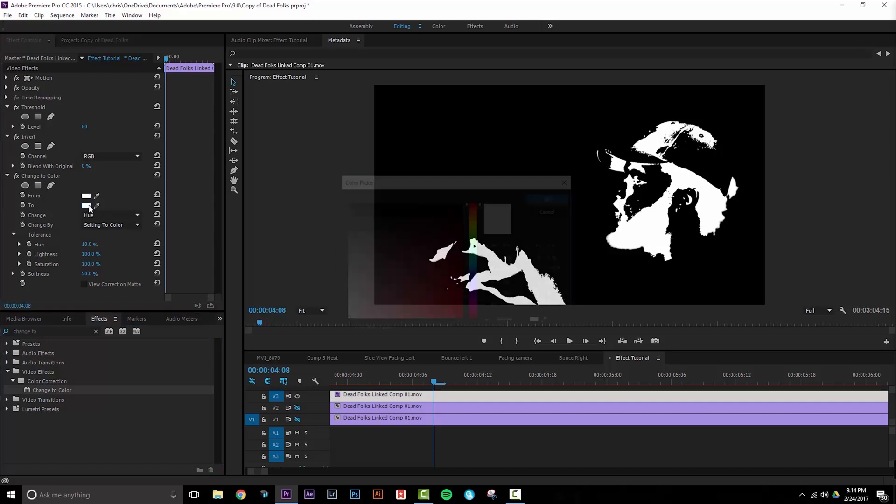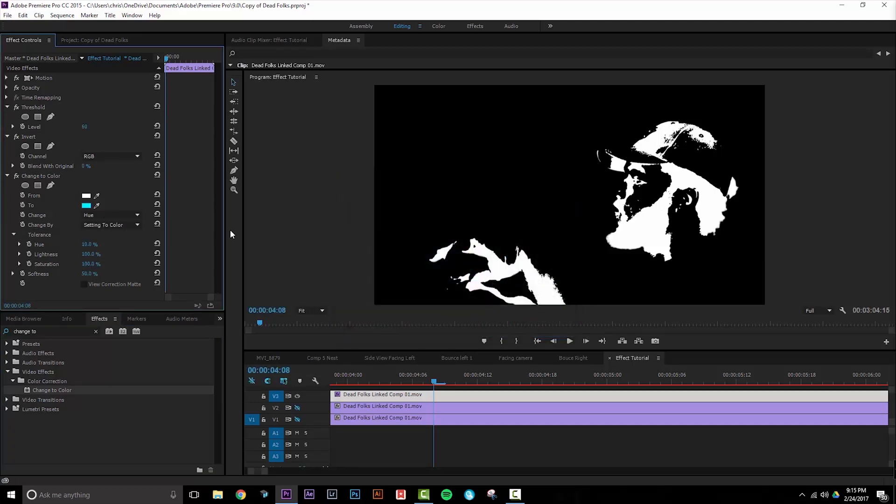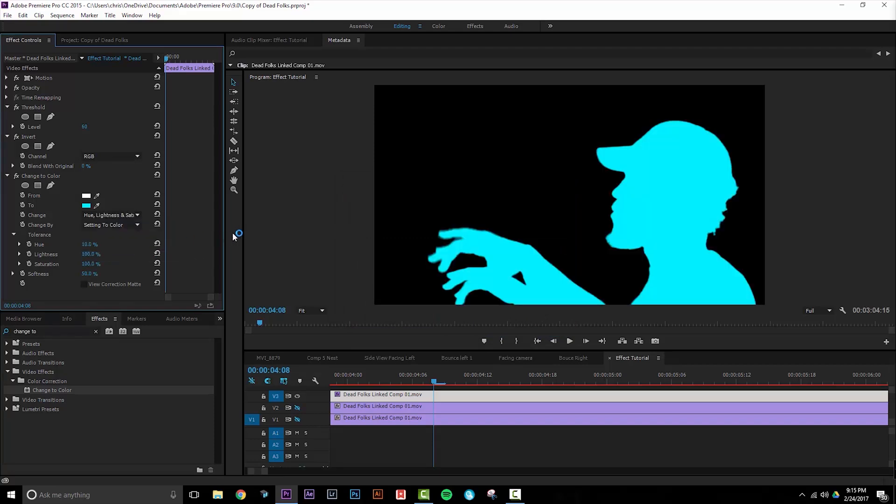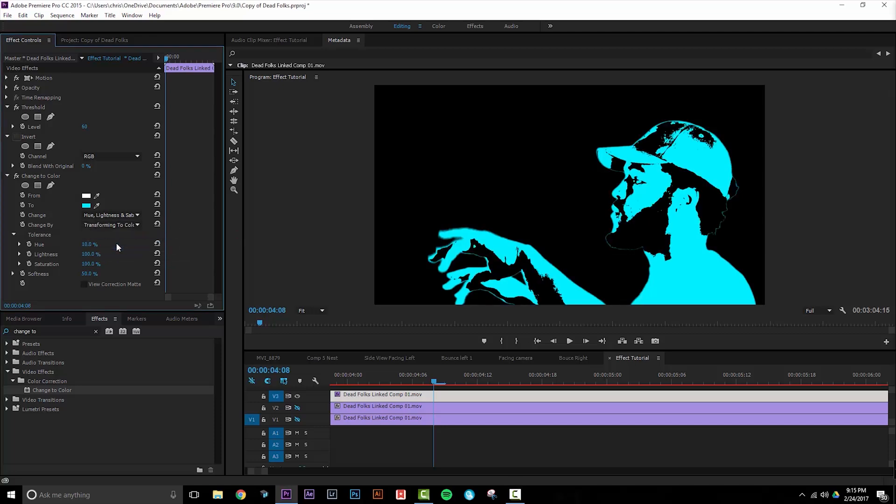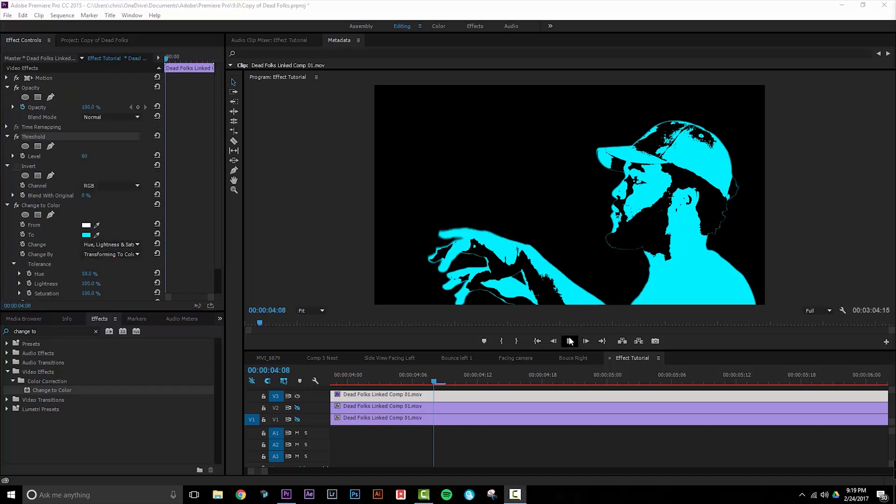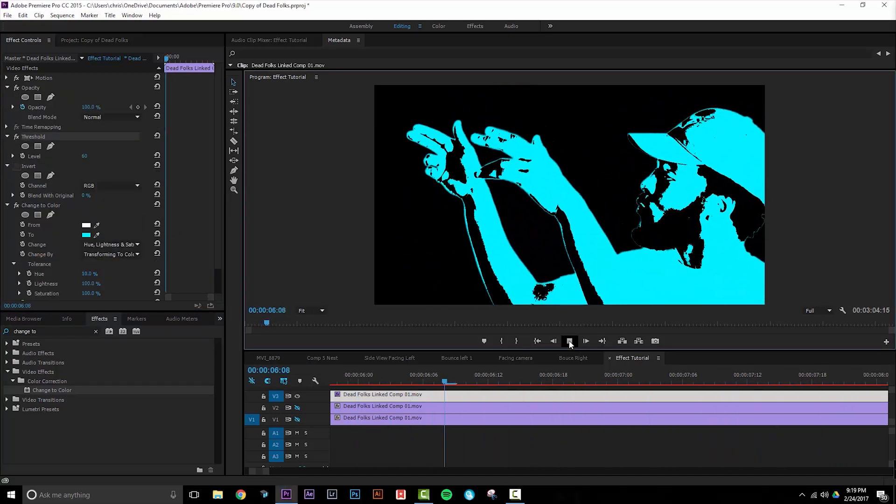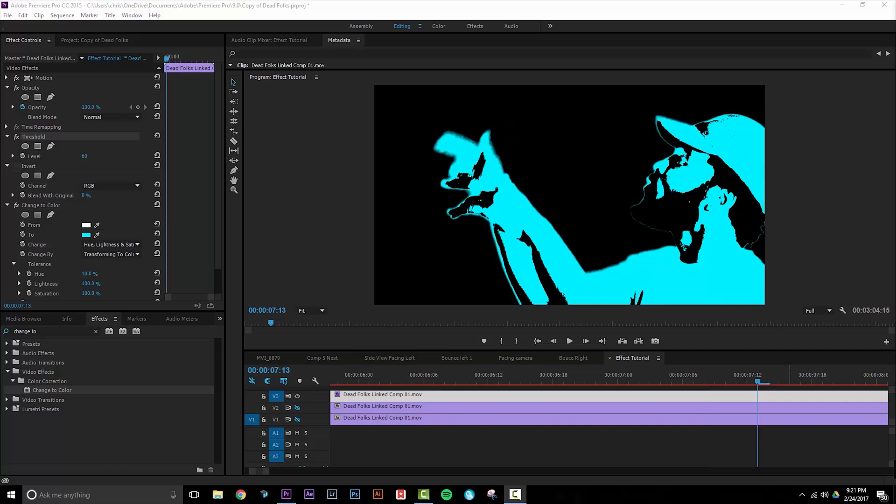I'm going to change white to a sky blue. Go to Change and use Hue, Lightness, and Saturation to make sure that it can affect everything. Change the Change By selection from Setting to Color to Transforming to Color. This allows your two-tone to show through. Now let's see what that looks like. Pretty cool. Let's start working on the next track.